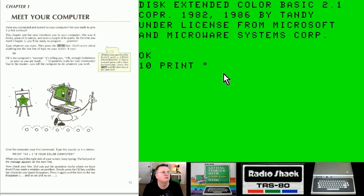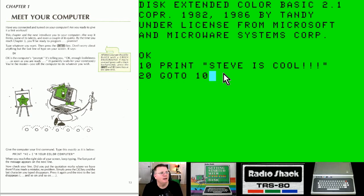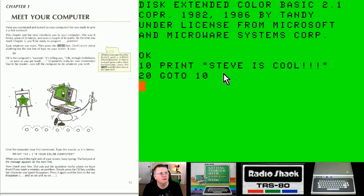Steve is cool, exclamation points, end quote, enter, 20, go to, 10. And what this is basically going to do is it's going to print my name on the screen forever. So I'm telling the computer to print Steve is cool and then I'm saying go back and do it again and this will happen forever. So when you type in run.